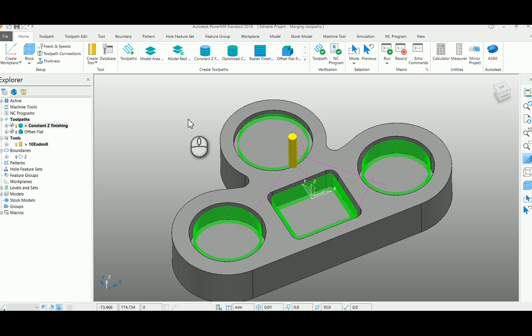Hi, in this video we are going to see how to merge two toolpaths of similar tools.